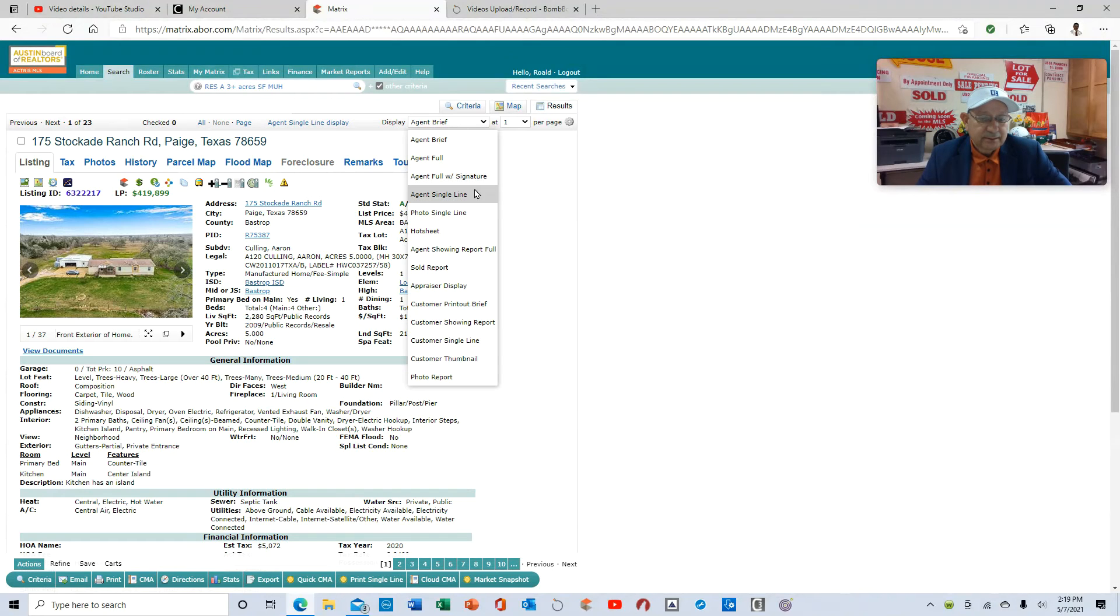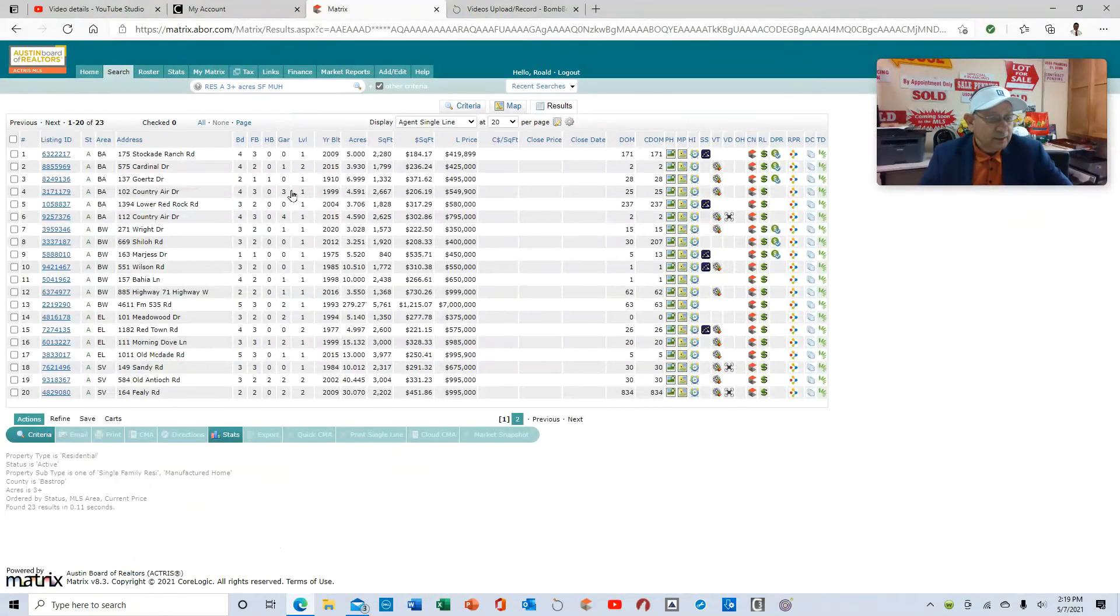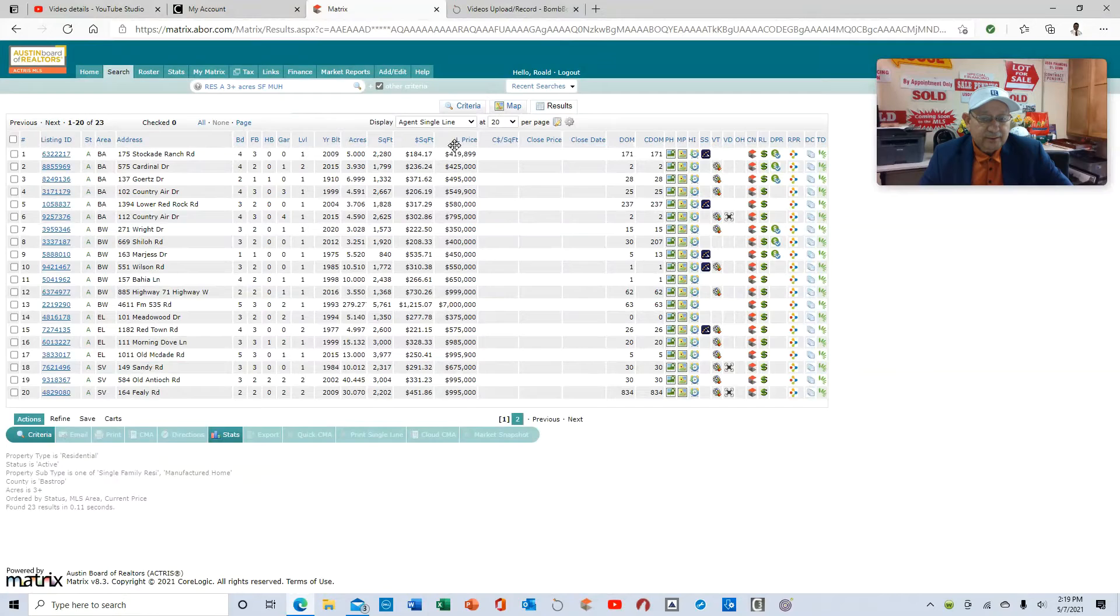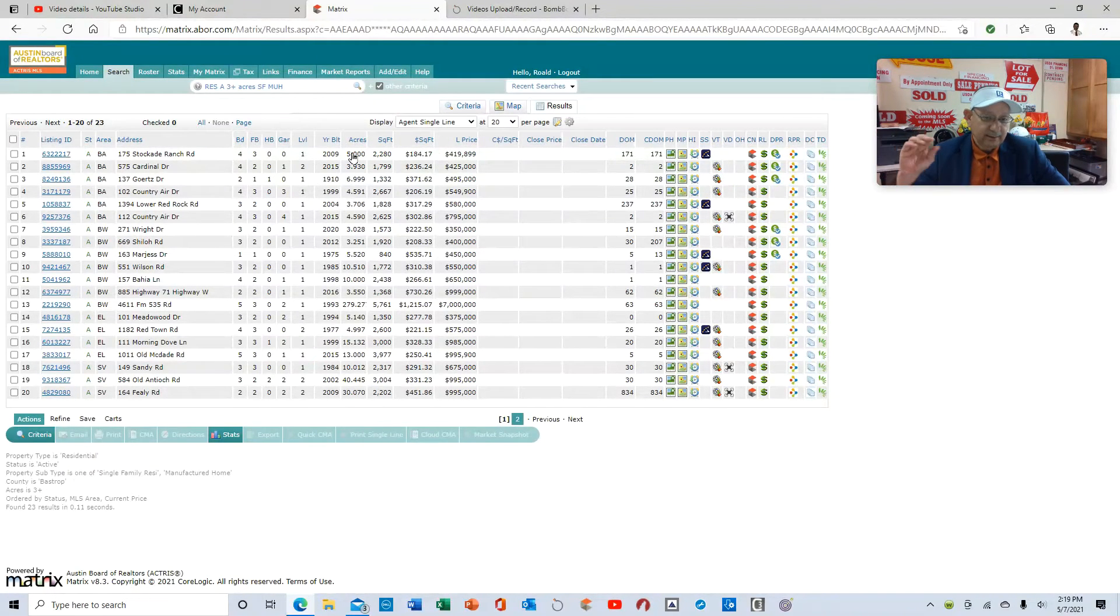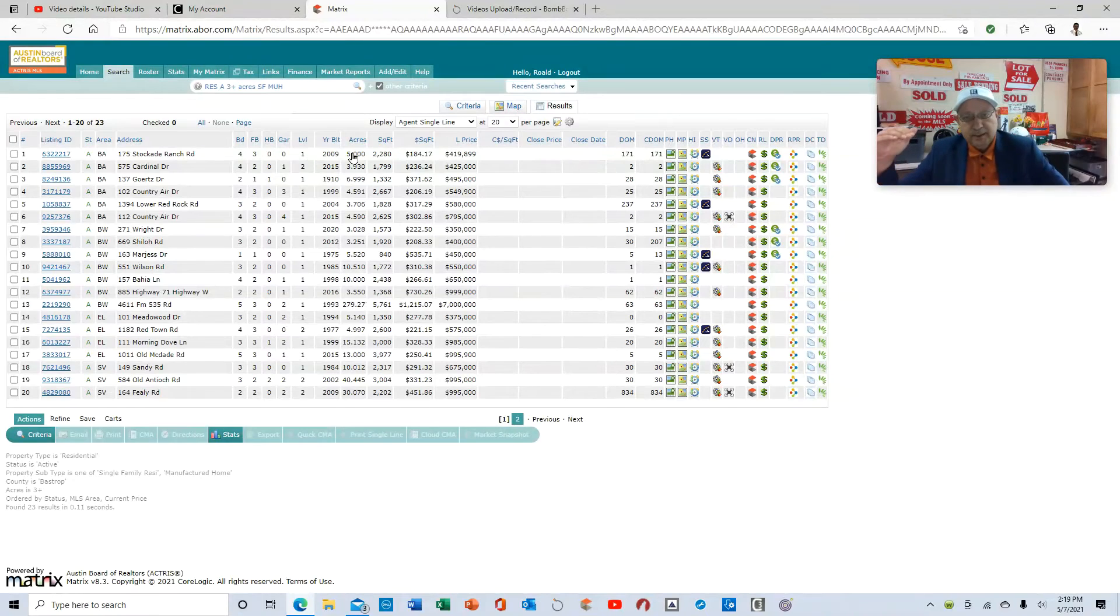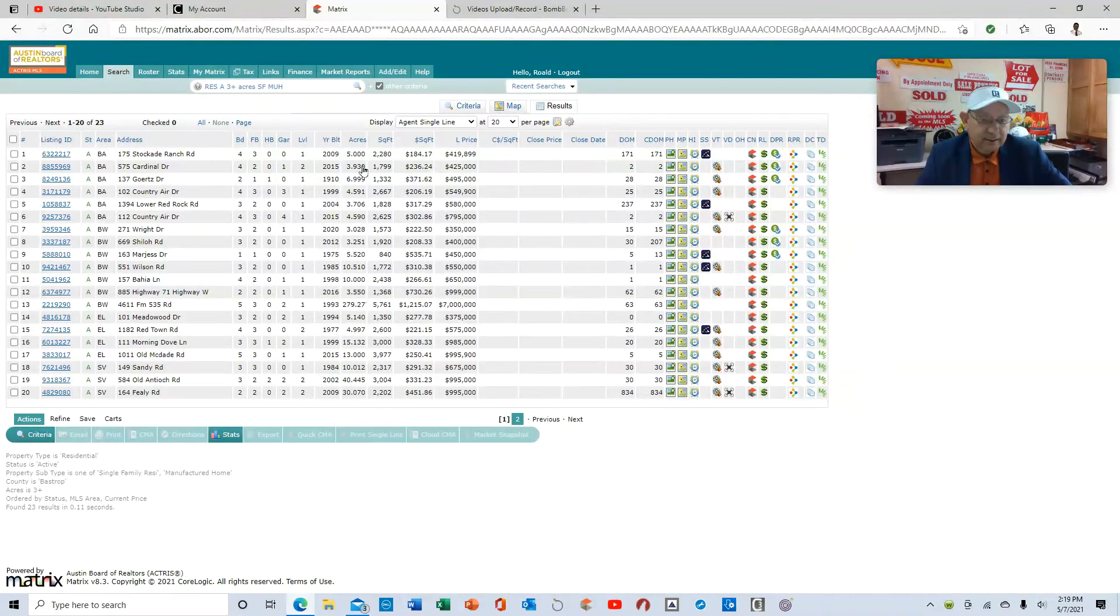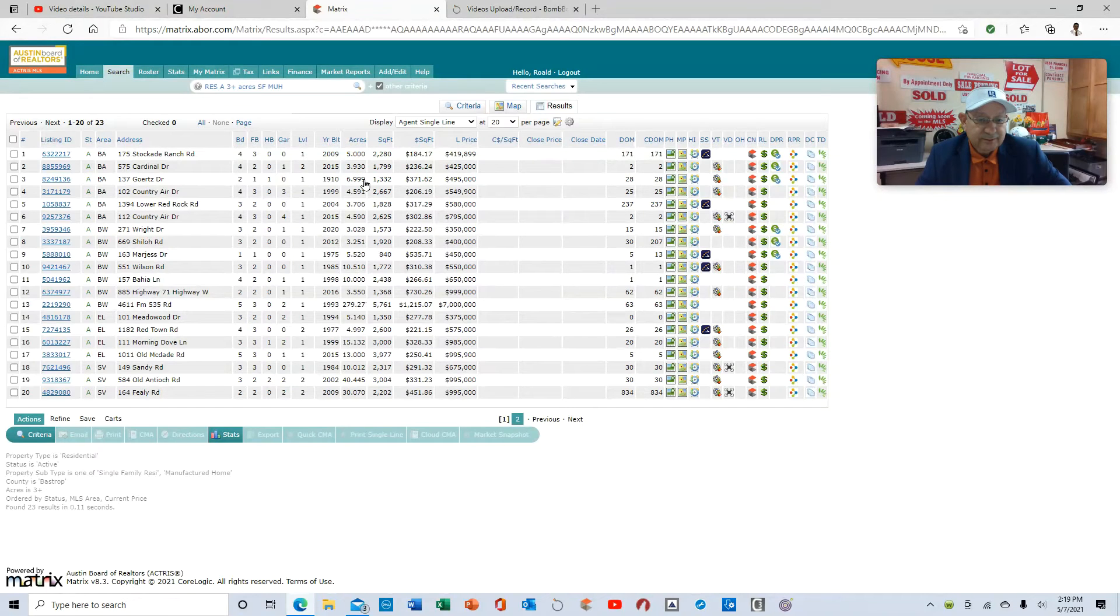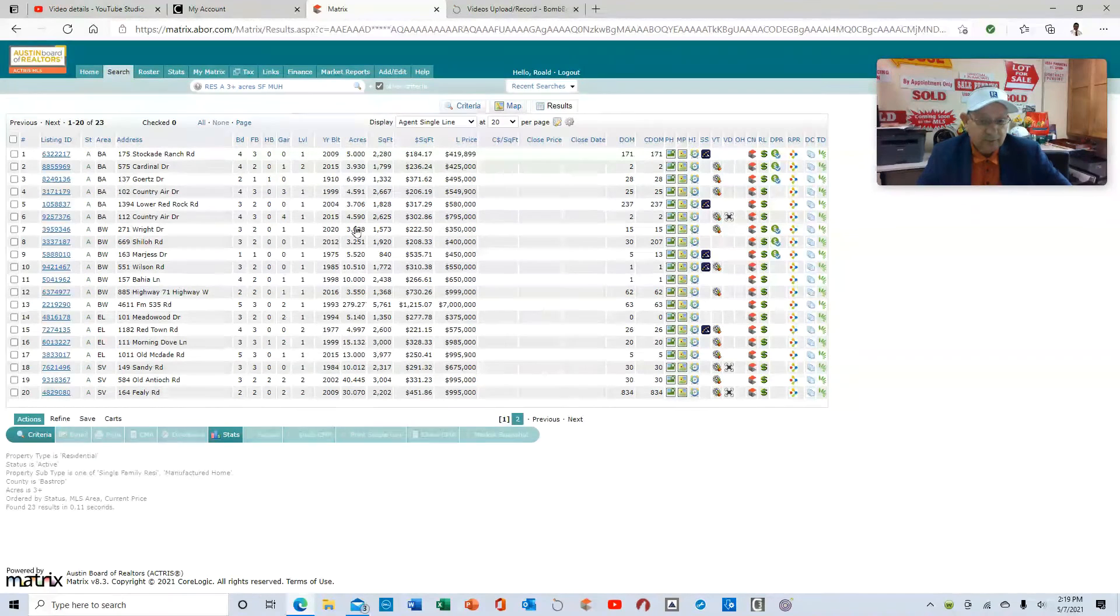Let's look at the results here. And here we go, folks. So here's five acres. This is where we're at right here. If you're trying to get at least a minimum on three acres up in Bastrop County, this is what you're going to be looking at. Three acres, $425,000. Seven acres, $495,000. Five acres, $549,000. Three acres, $580,000, and so forth.